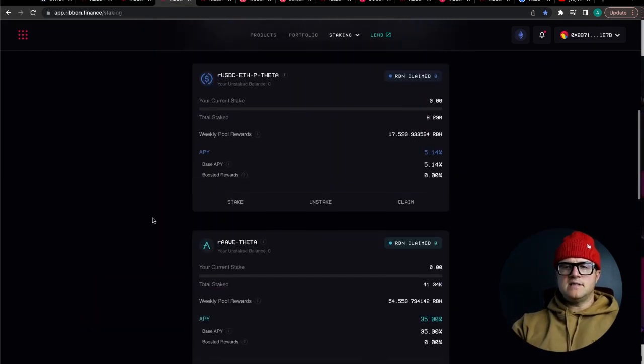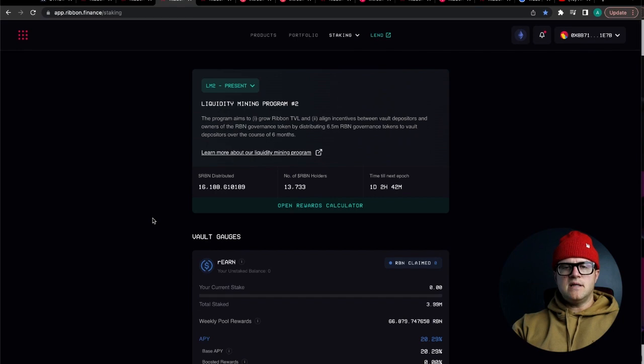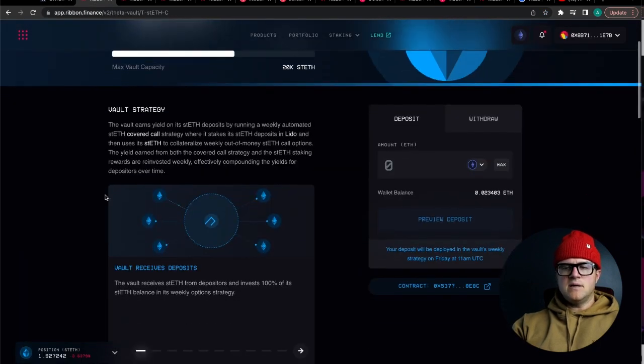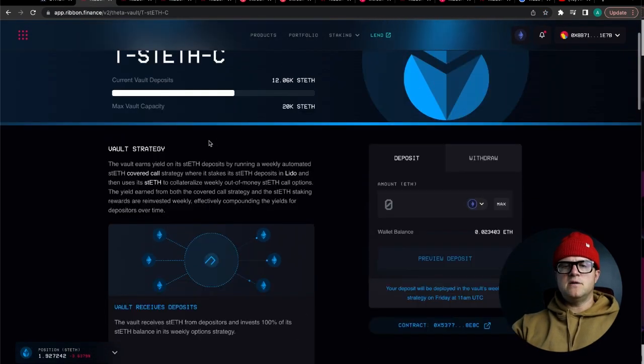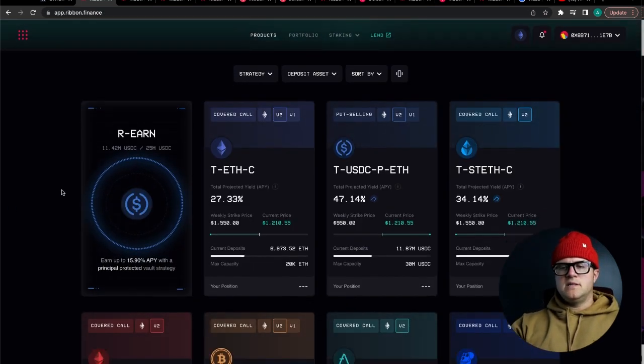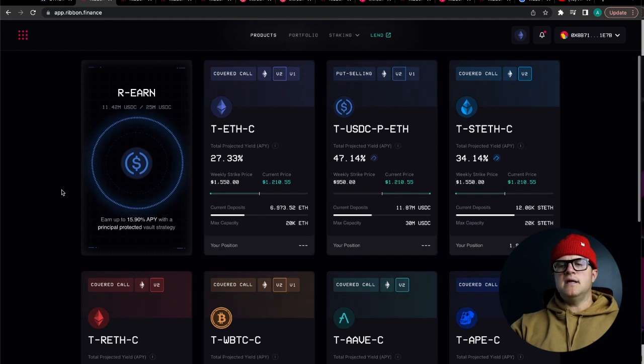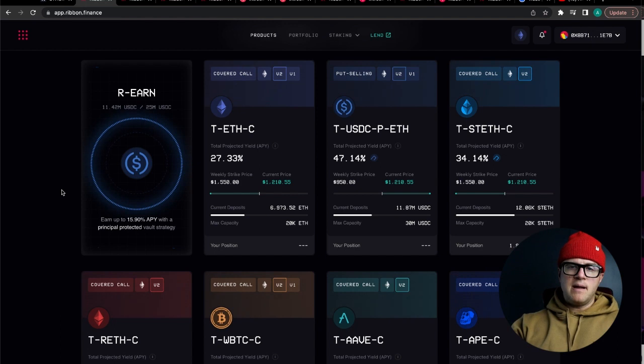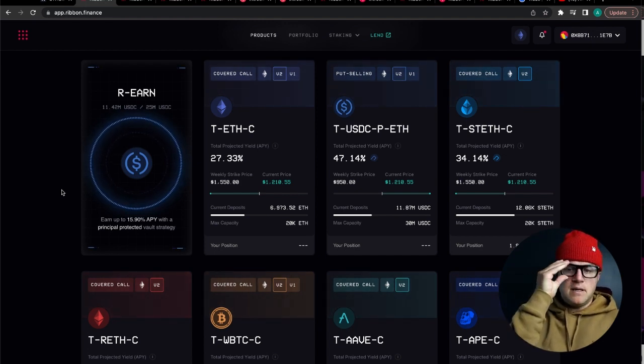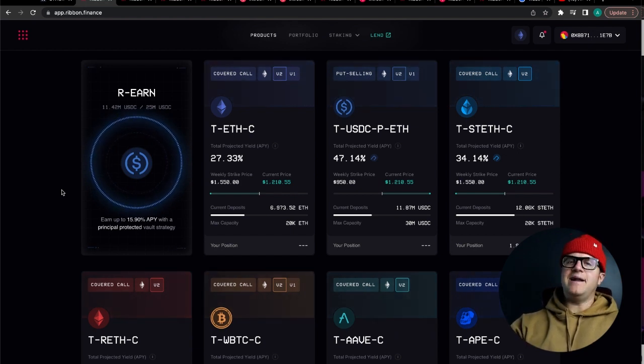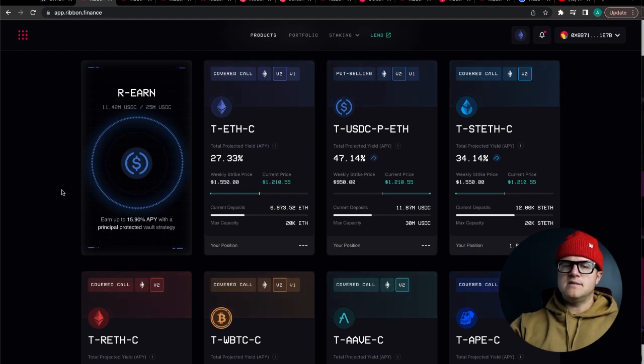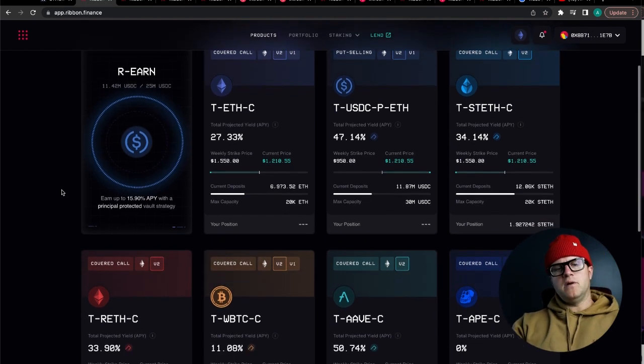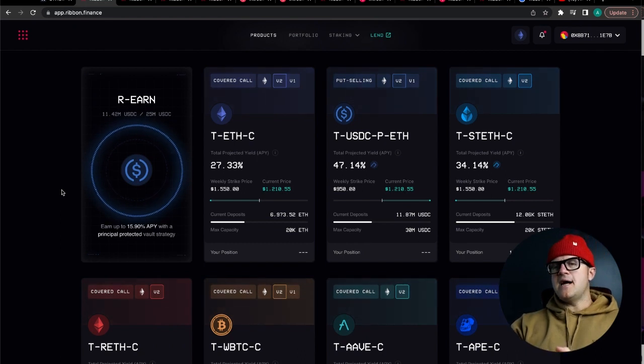Lots of incentive to be a part of this, lots of great APYs based on something you're probably holding already. What drew me to Lido in particular was the fact that I could stake an asset and get some yield on that asset while I was holding on to it because I'm a hodler. I'm a long-term investor. I do some trading but for the most part I'm stacking that ETH right now. I keep buying more ETH every month especially at these low prices.